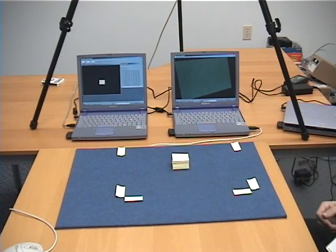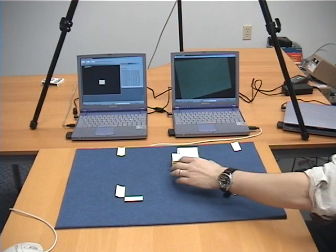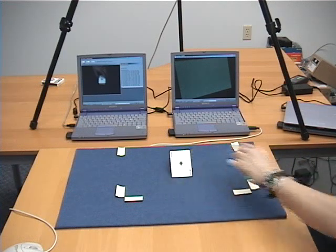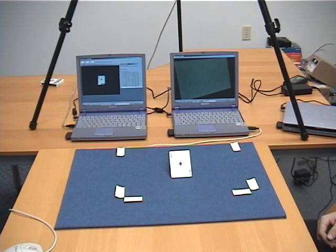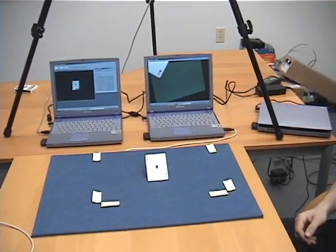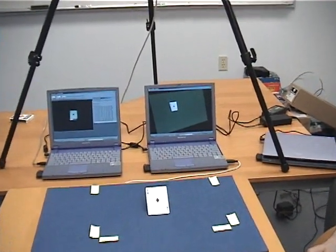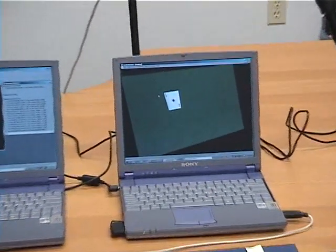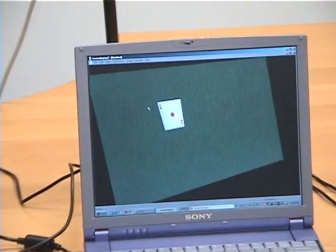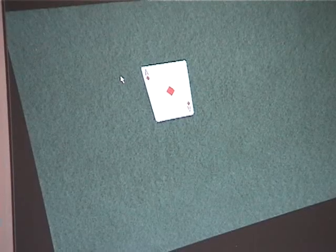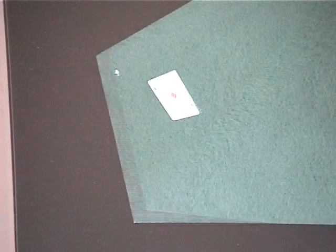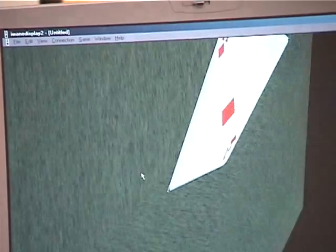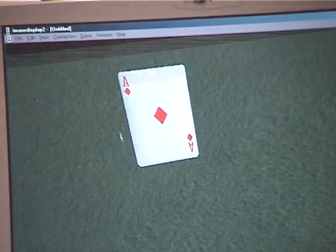Next, we're going to demonstrate the 3D capabilities of the card recognition system by placing a card on top of some post-it notes. As you can see, the actual card itself is on an angle, and if we go to the client-side, we rotate the image — rotate the viewpoint — and we can see that indeed the card is being recognized as being on an angle, and is being recreated on the client-side on an angle.